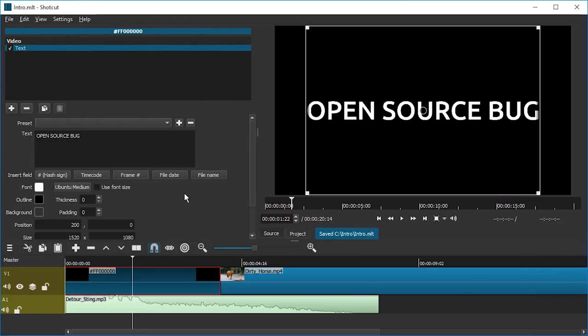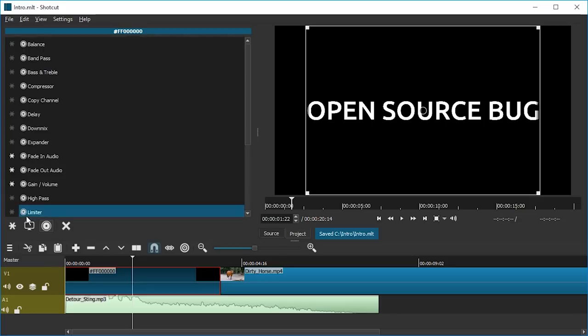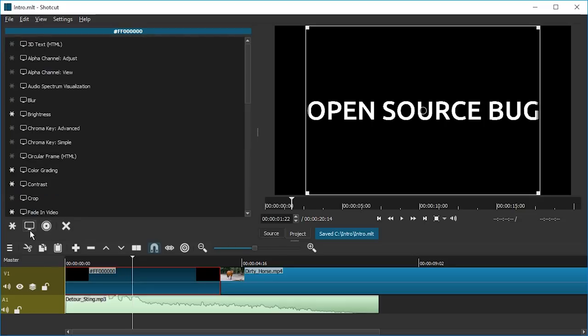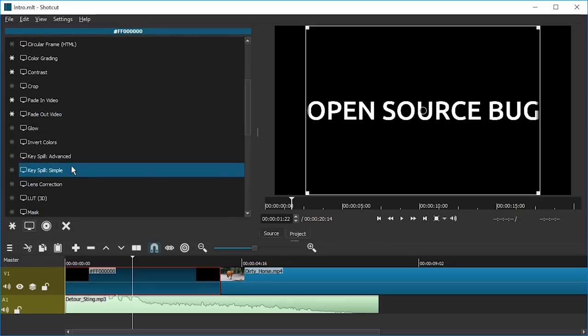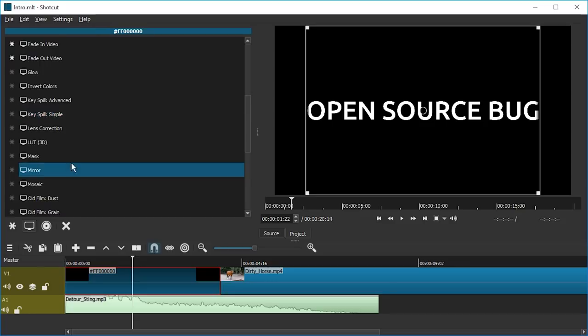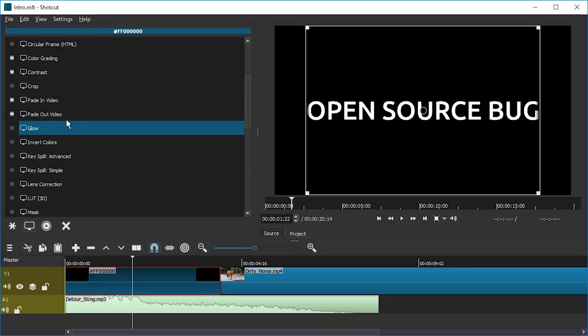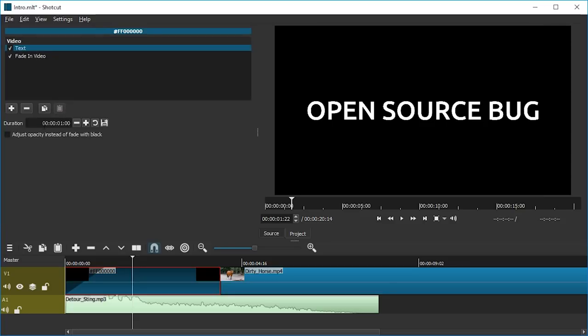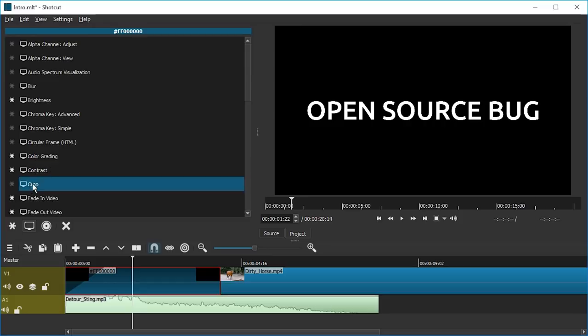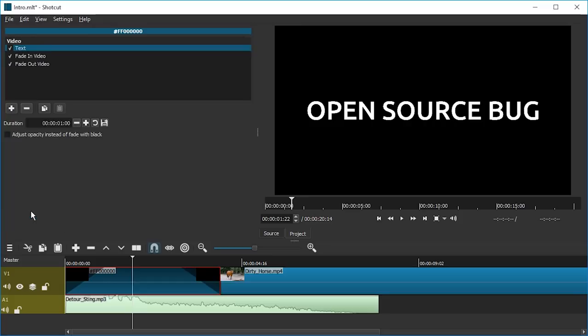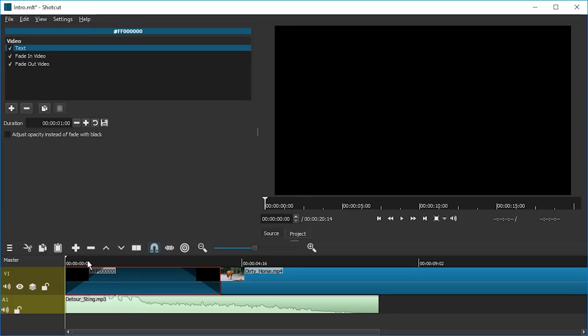And now add filter, and this time again, video filter. Scroll down a little, it's alphabetical. So go to F, Fade In Video. And add another filter, Fade Out Video. And if we take a look now, yep, that's good.